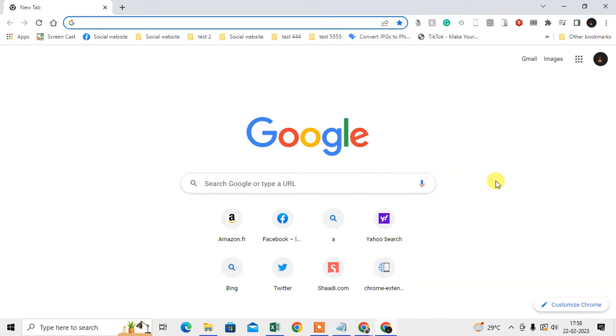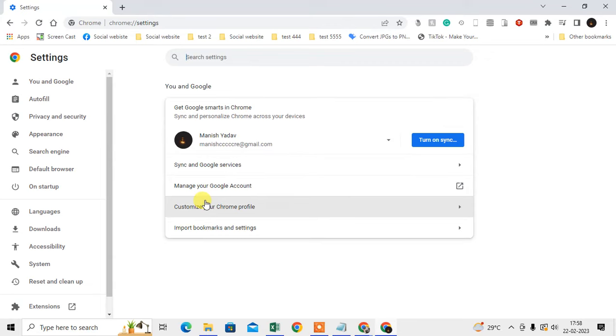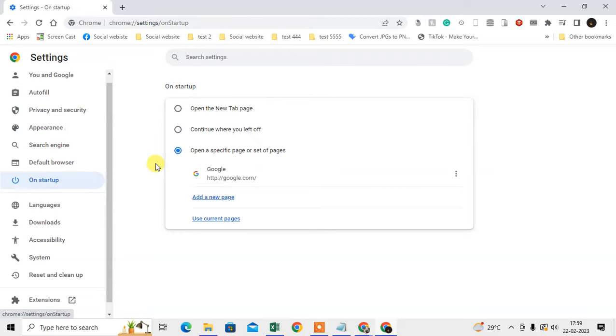The second method: click on the three-dot option and go to Settings. On your left side, you can see an options bar. Go to On Startup, and here you can see options like open a new tab, continue where you left off, or open a specific page or set of pages.